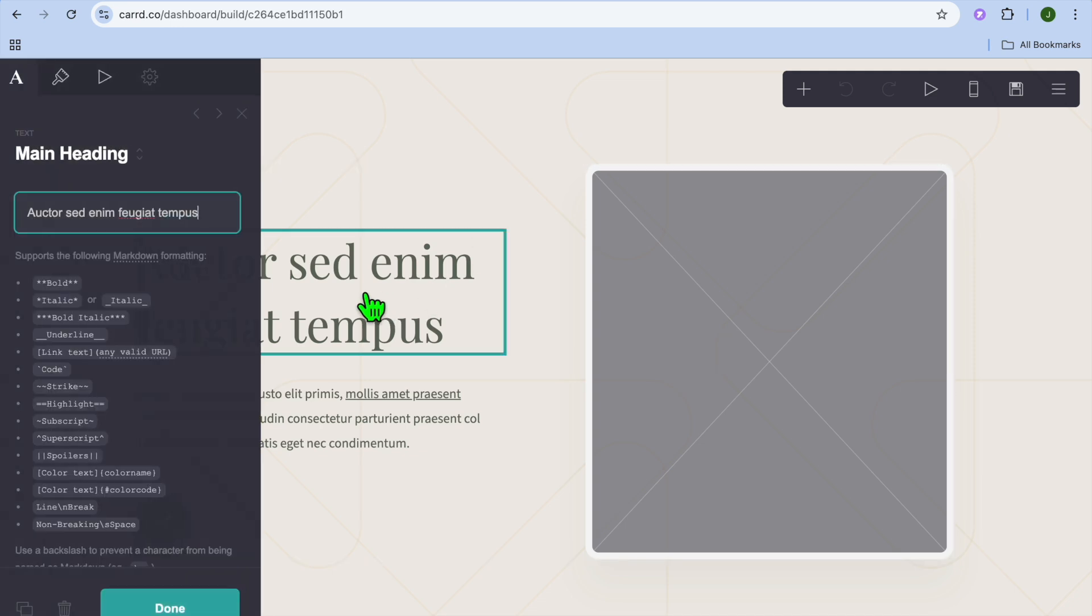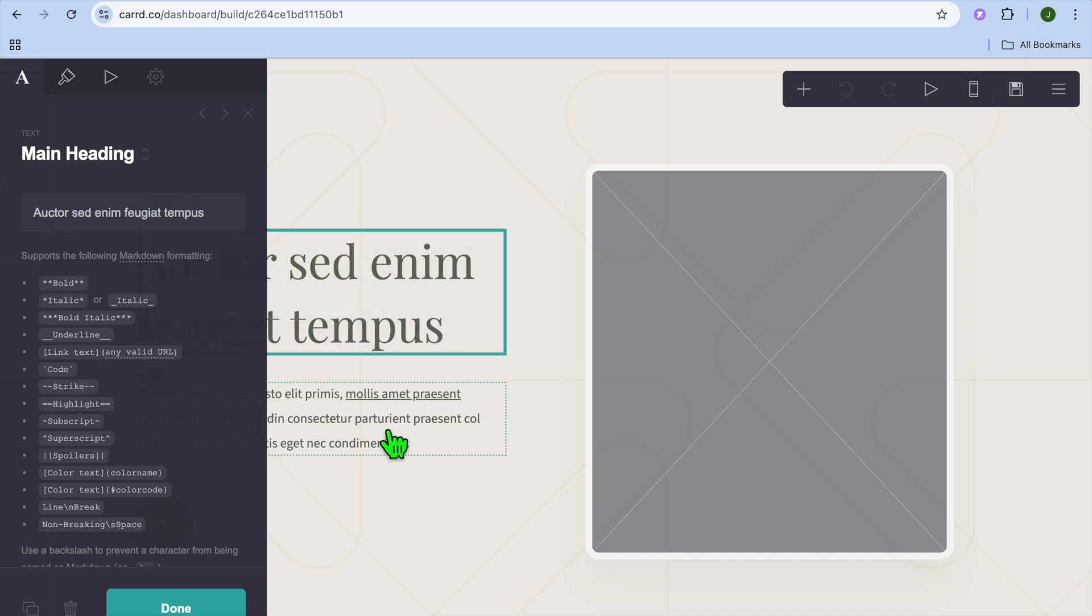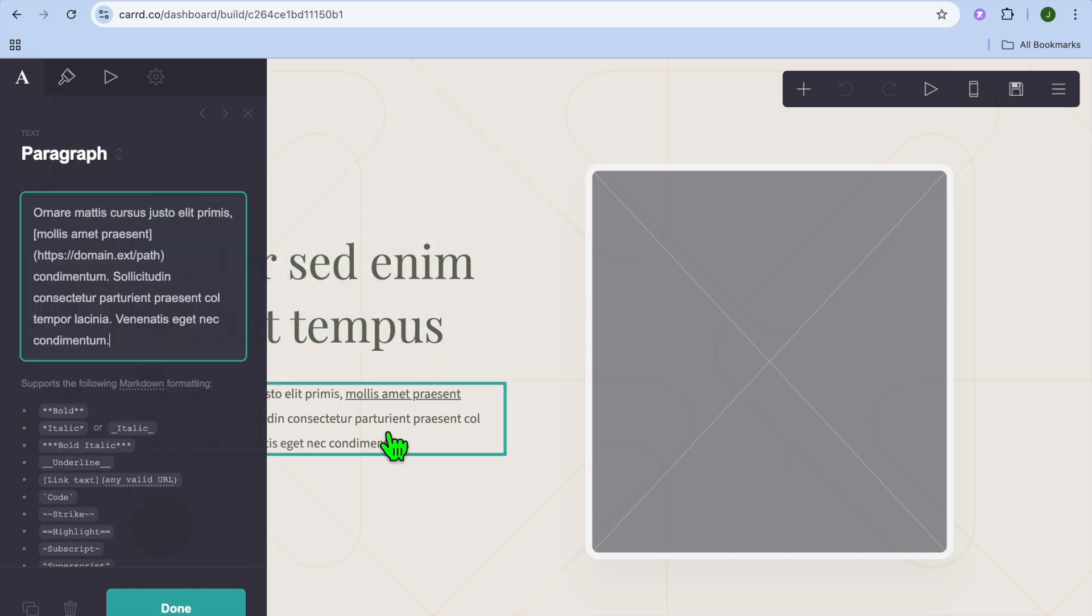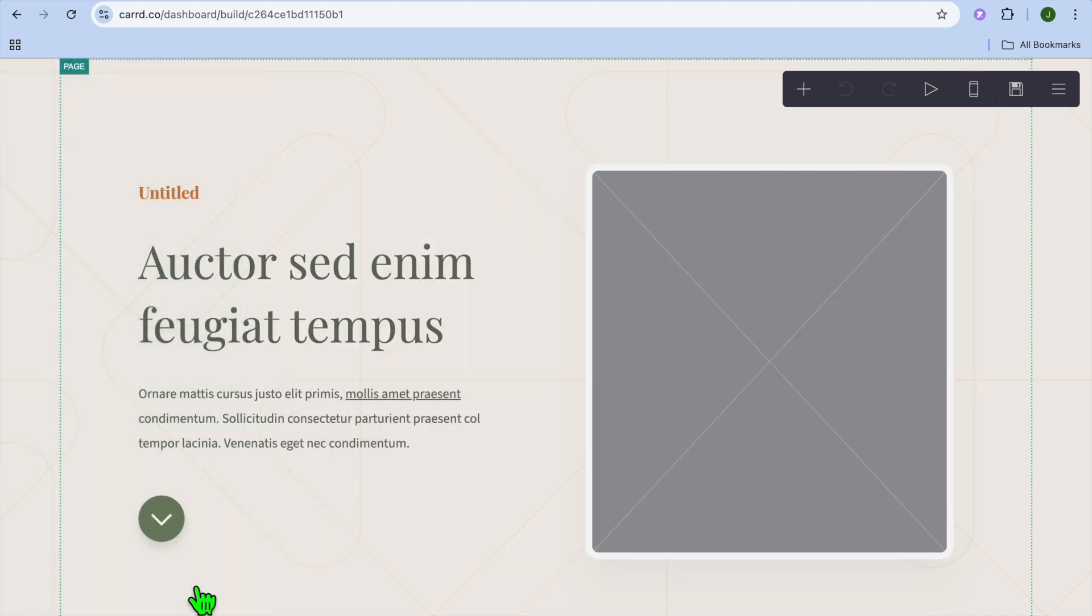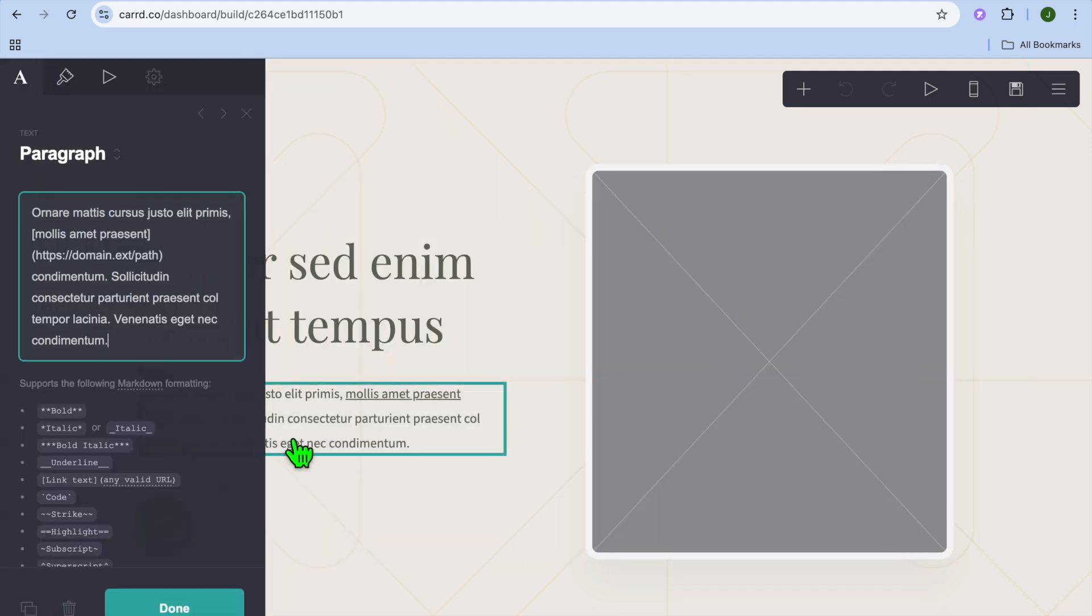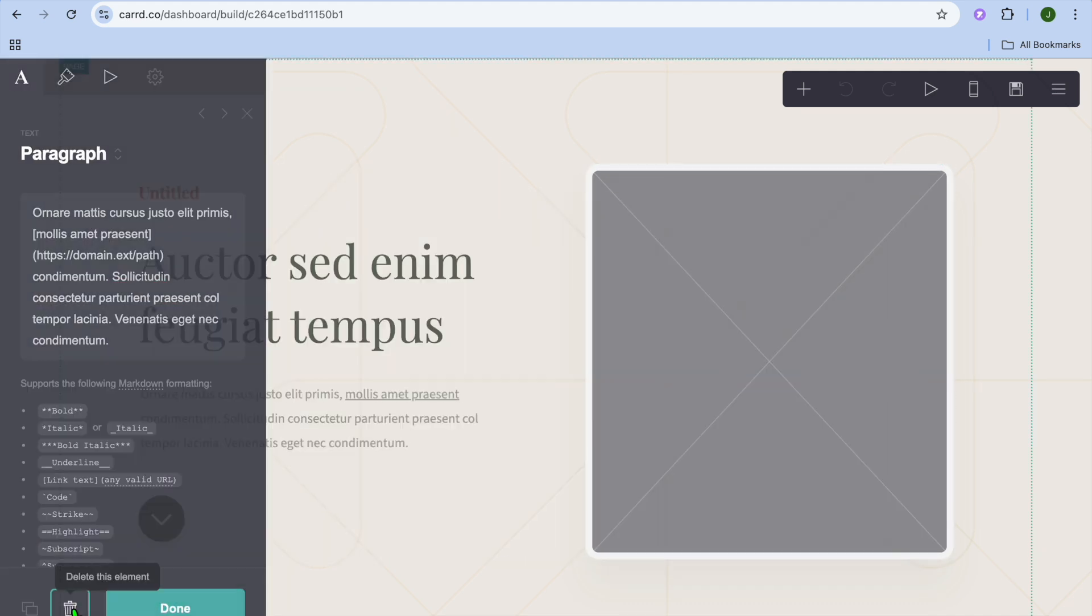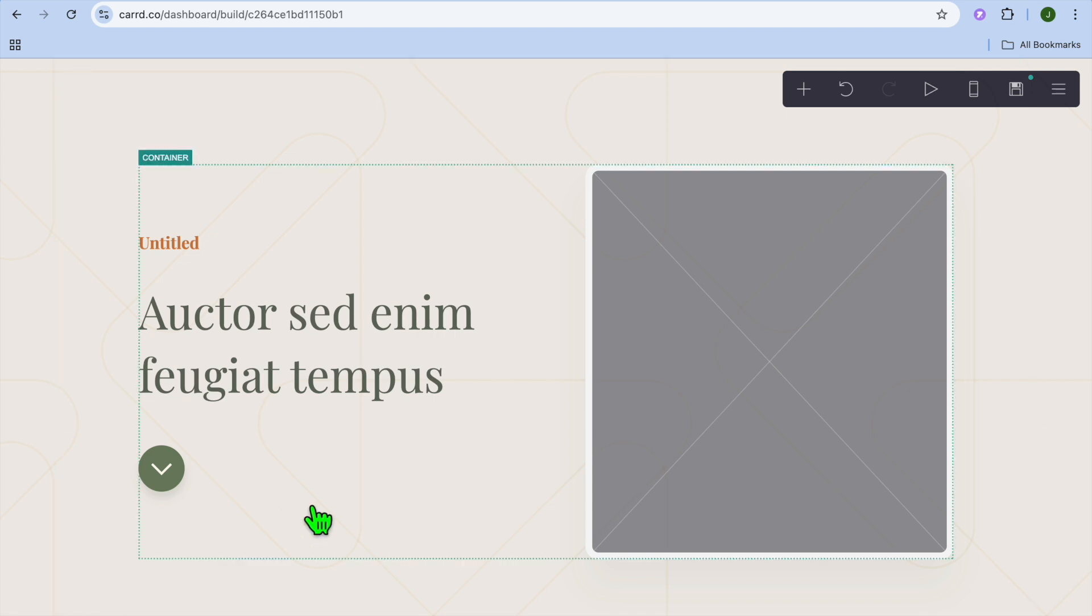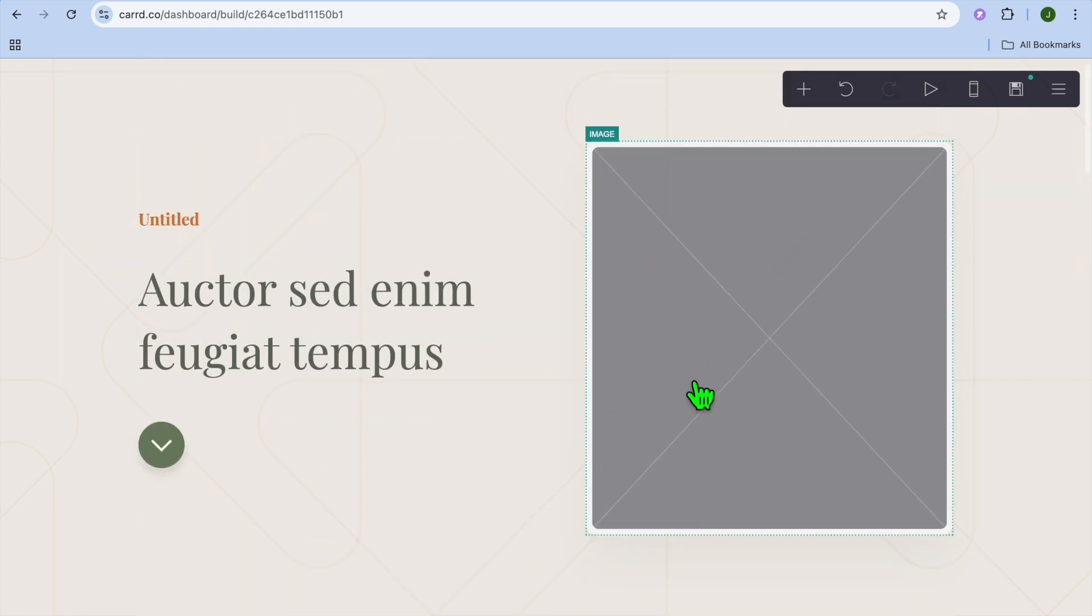To edit the text that is currently on the website, you can tap on the text, then go over to the left hand column and you can make changes to the text. You can also remove a text box, for example, by selecting the box, then tap on the trash can and you can remove it.